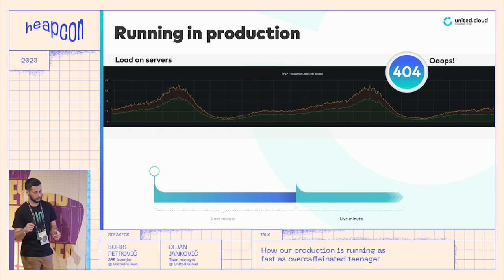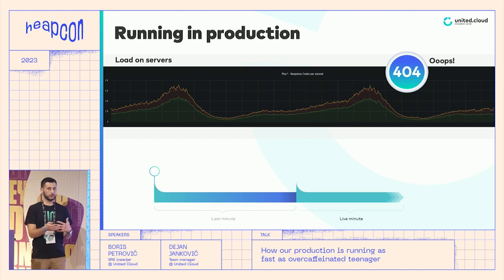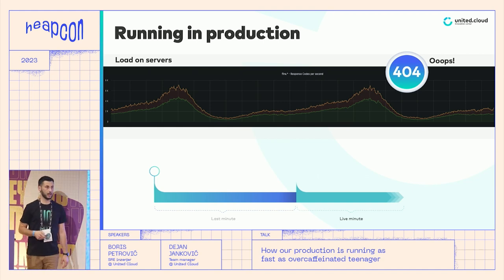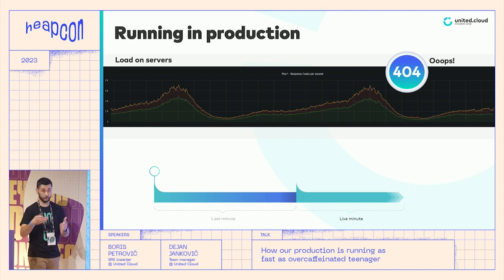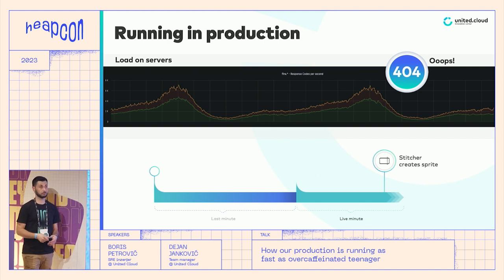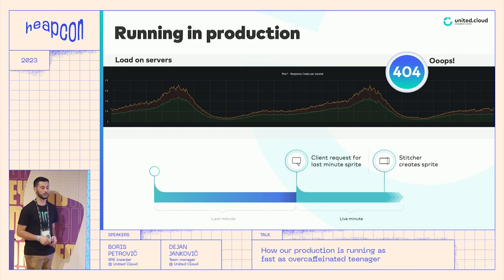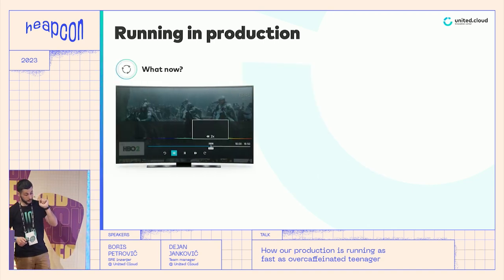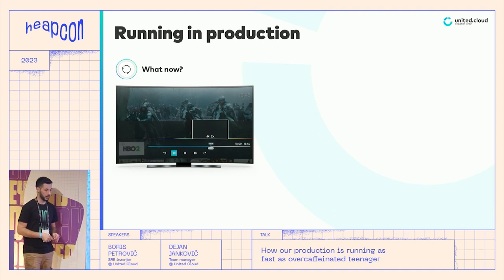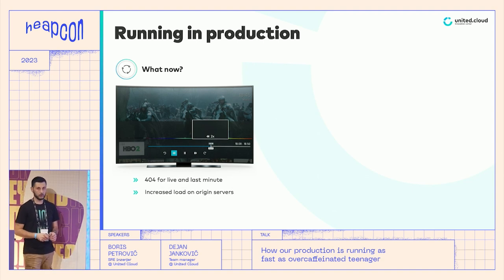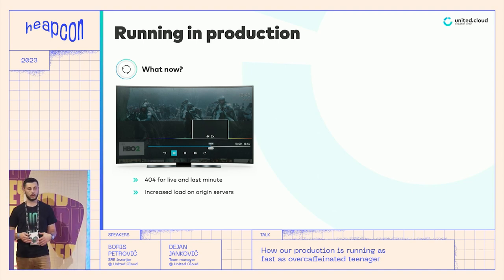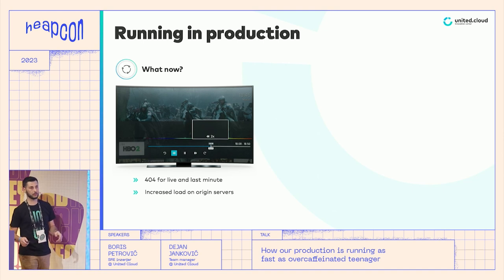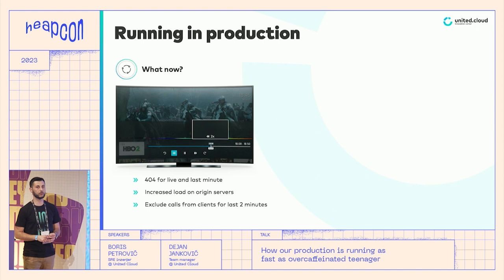We analyzed the situation and concluded: on the timeline you have the last minute and the live minute that is going continuously. Considering that we want a one-minute image sprite, the stitcher needs to wait until the live minute finishes before stitching the sprite. So if the stitcher stitches a sprite at 50 milliseconds into a live minute but a client request comes in at 49 milliseconds of that live minute, we get a 404. Users see black images or don't have them at all. Those 3,000 requests per second in peak time were going through our storage servers, not served from nginx. The easy decision was to exclude calls for those two minutes from the client side.